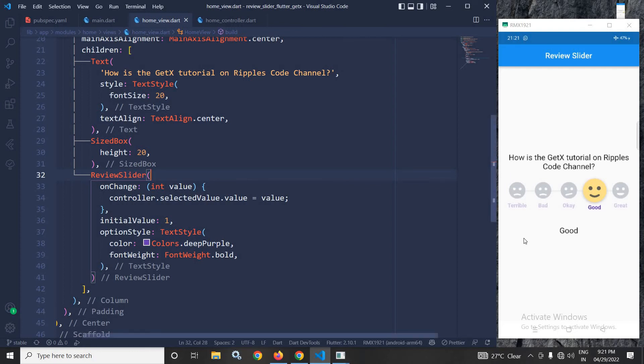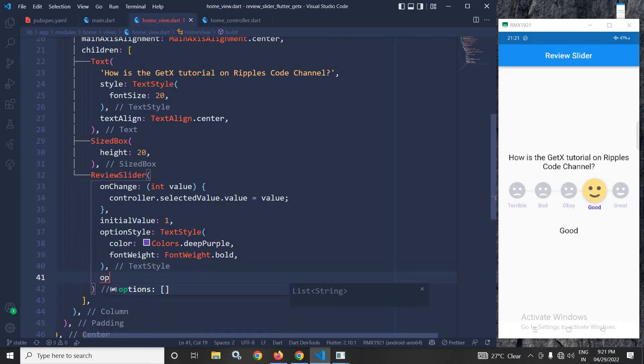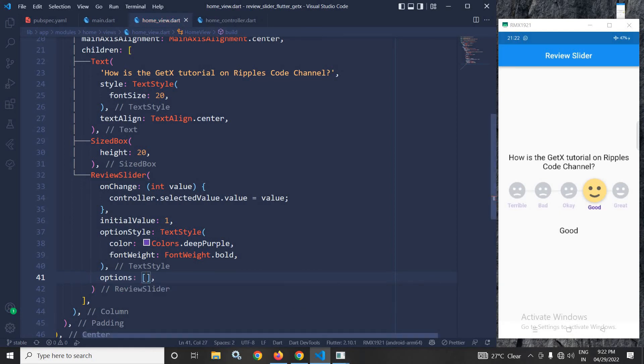Now here if you want to change this options by default terrible, bad, ok, good and great will be displayed. If you want to change these options, then we have this options property which takes an array and in this array whatever value we will specify that will be displayed here.